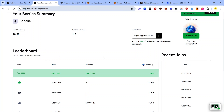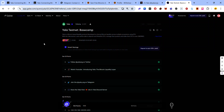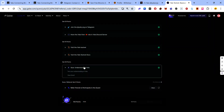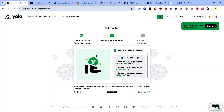YALA Finance also has a Galxe quest — visit the link in the description and complete the quest. There is a quiz in the quest and you will find the answers in the description. Here is a summary of berry earning rates: for every 0.001 BTC you deposit, you earn 1 berry per hour; for every 1 U token you mint, you earn 0.05 berries per hour; for every 1 U token you stake, you earn 0.01 berries per hour; and for every like or retweet on YALA's tweets from the past 3 days, you earn 1 berry.